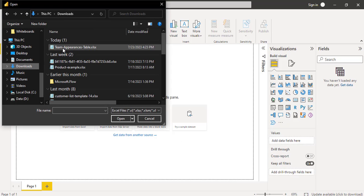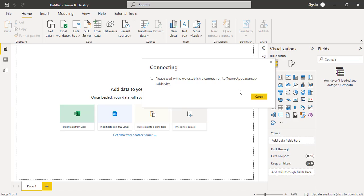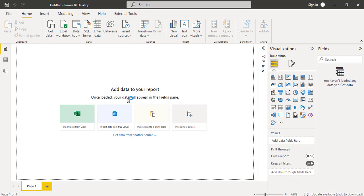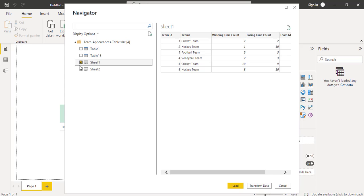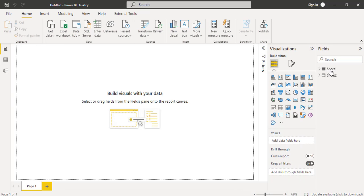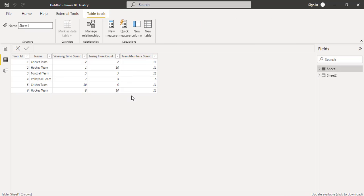From the downloads I have an Excel sheet here. Select the Excel sheet and click Open. It will automatically load the data into our desktop after selecting the sheets that we want to load. In my case I am going to select Sheet 1 and Sheet 2 and click on the Load option. Here you can see under the field pane my data has been loaded. You can view it in the data view — this is the Sheet 1 data and this is the Sheet 2 data.